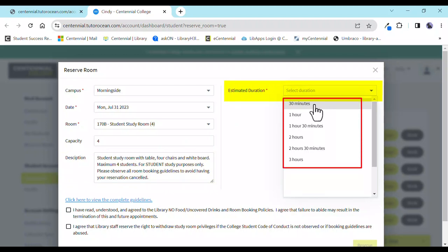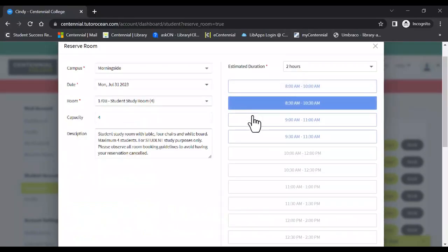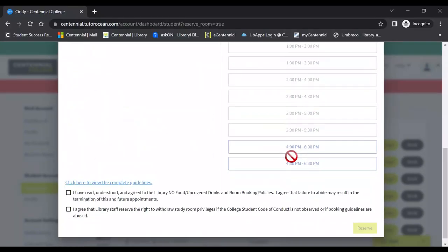Choose a length of time from the drop-down list. Time slots can be booked for a minimum of half an hour for up to three hours. Once you select a duration, a new menu will appear with times listed.